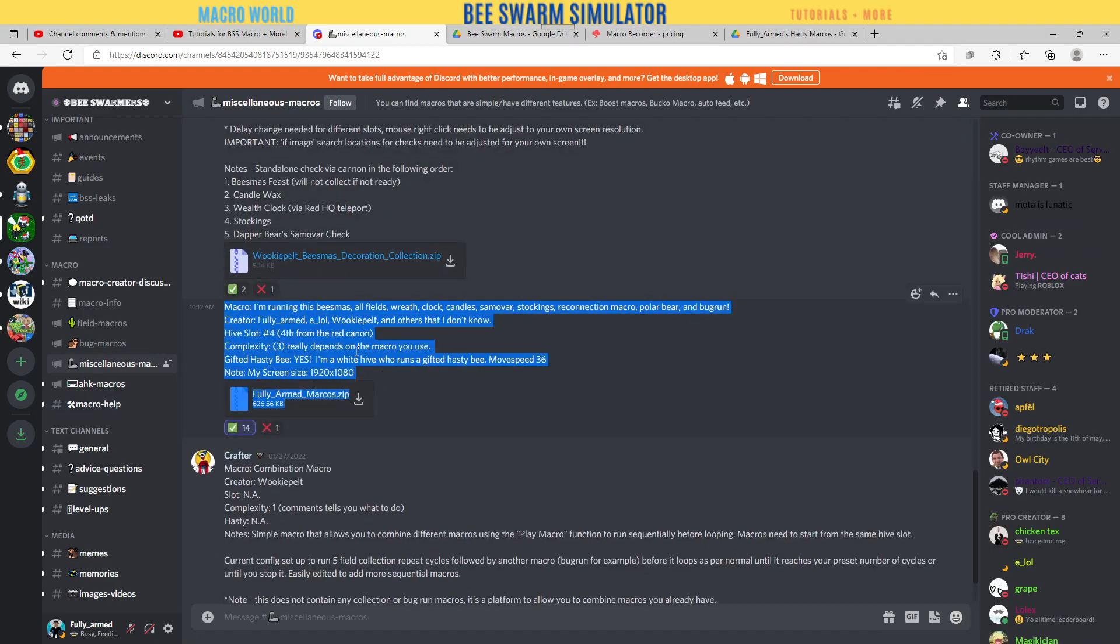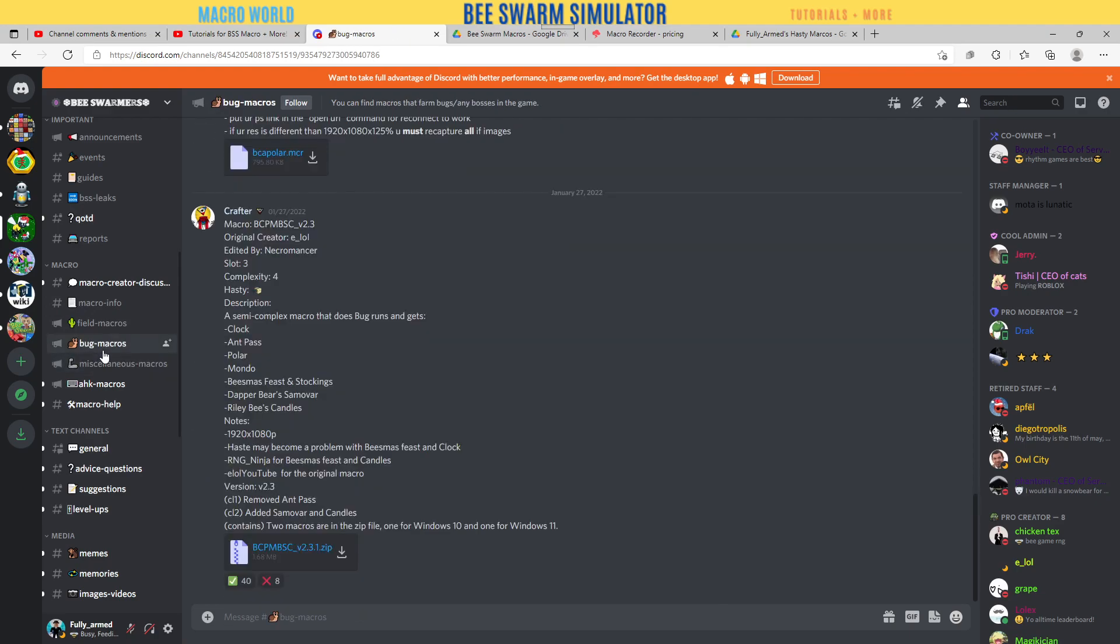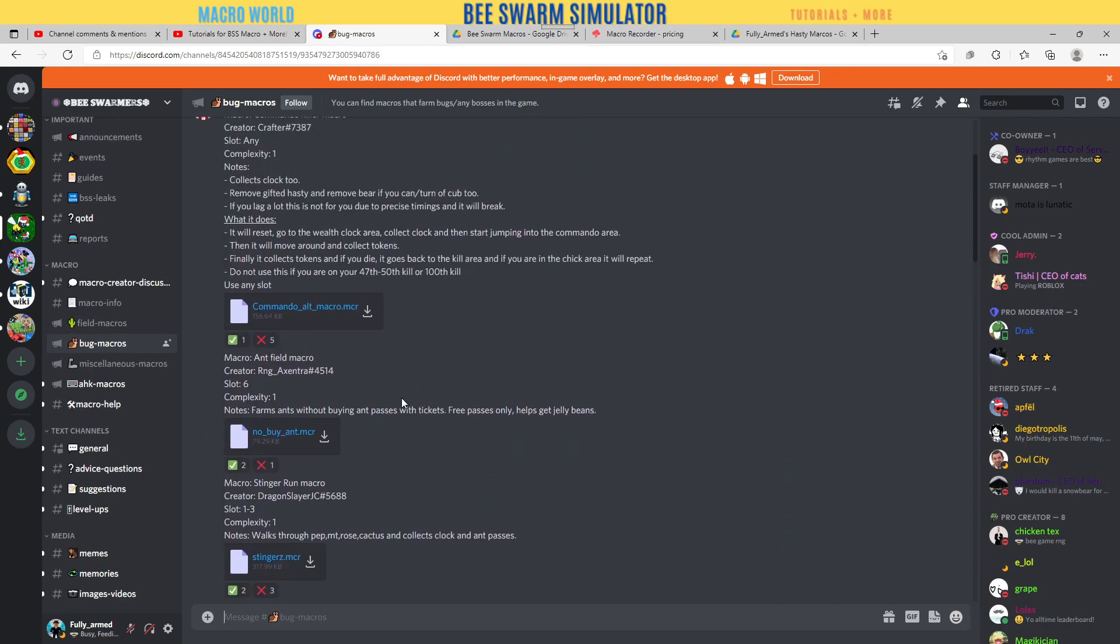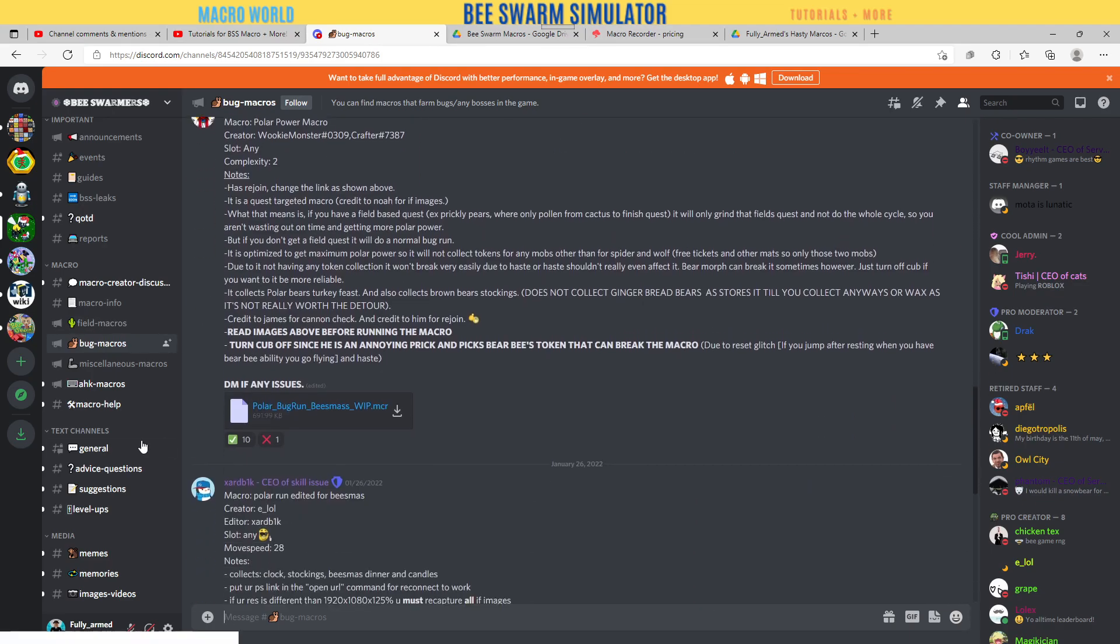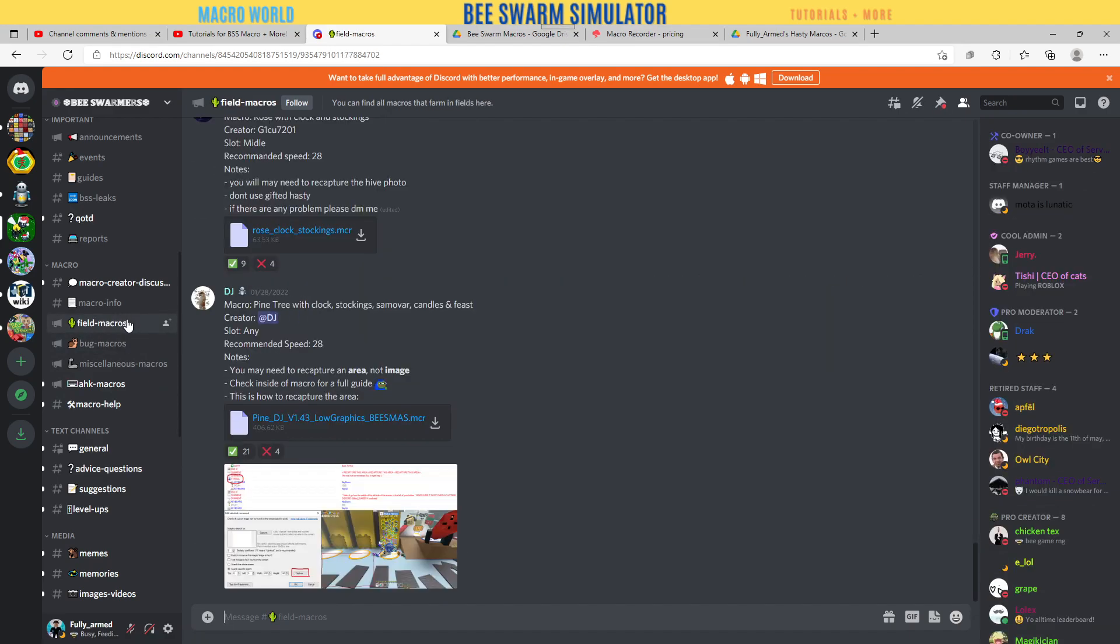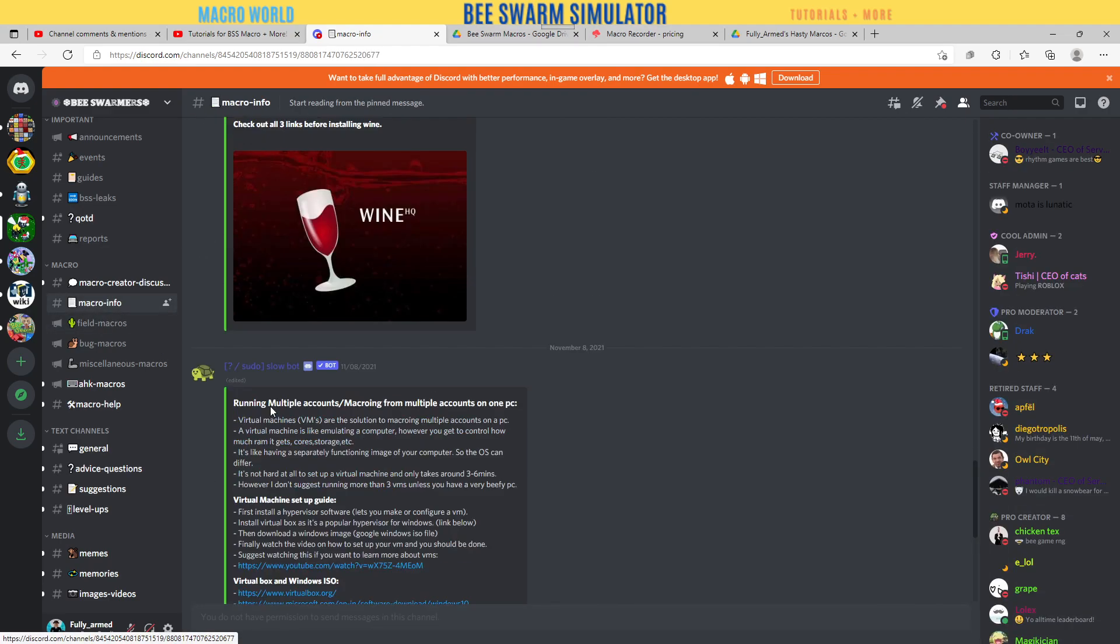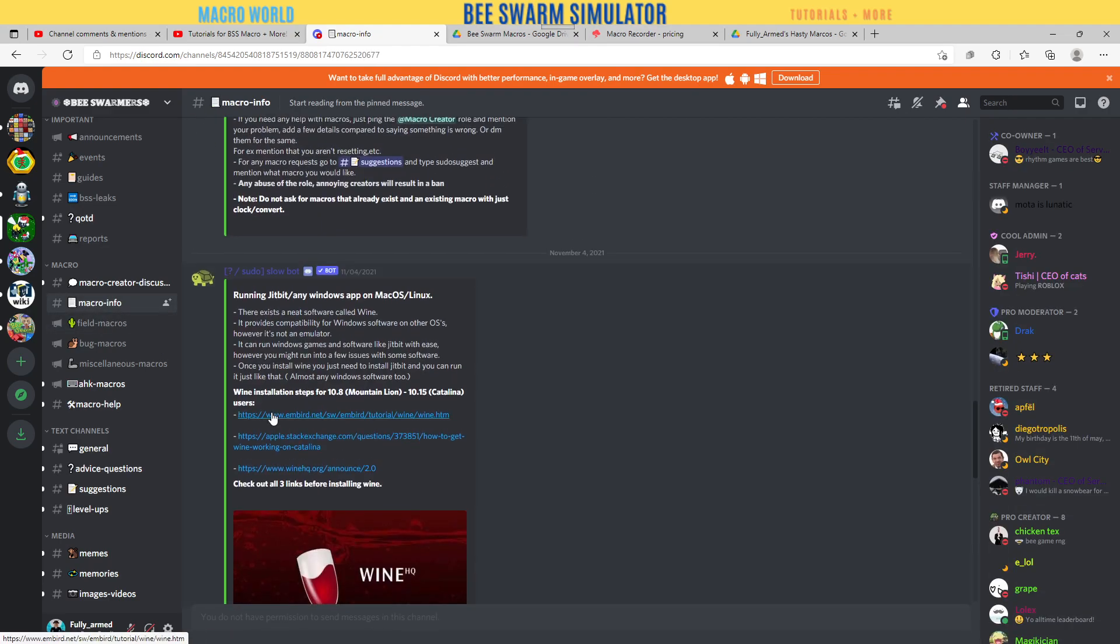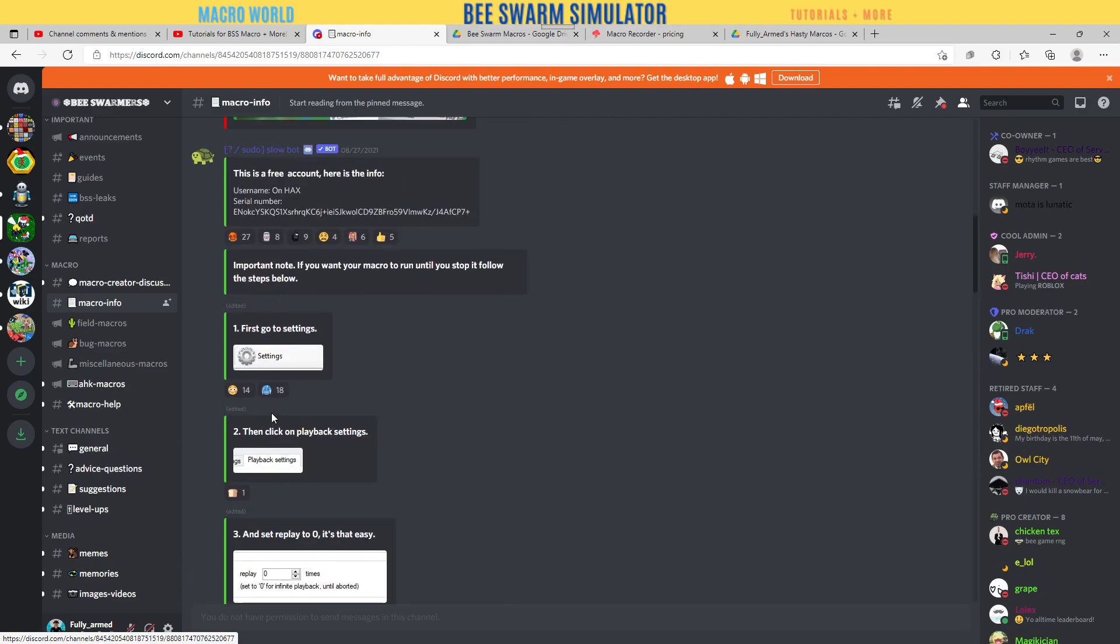If you're part of Bee Swarmers, which is another big macro community, you have the macro help and miscellaneous macros. Here's mine - Creator Fully Armed. You have bug macros, field macros, and macro information like what is HK.